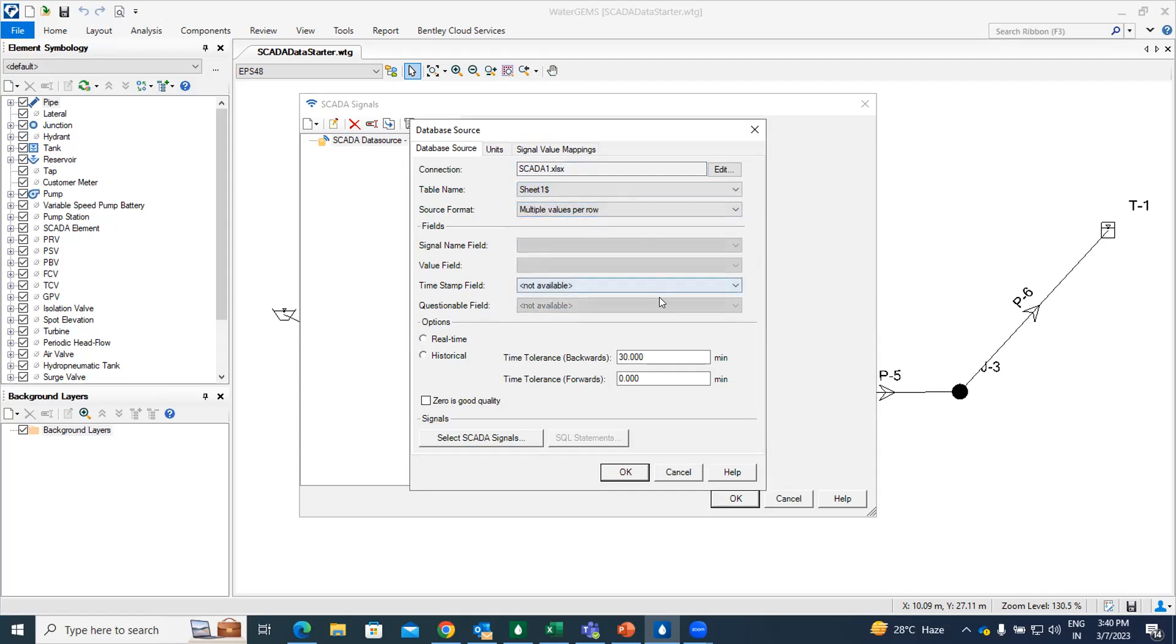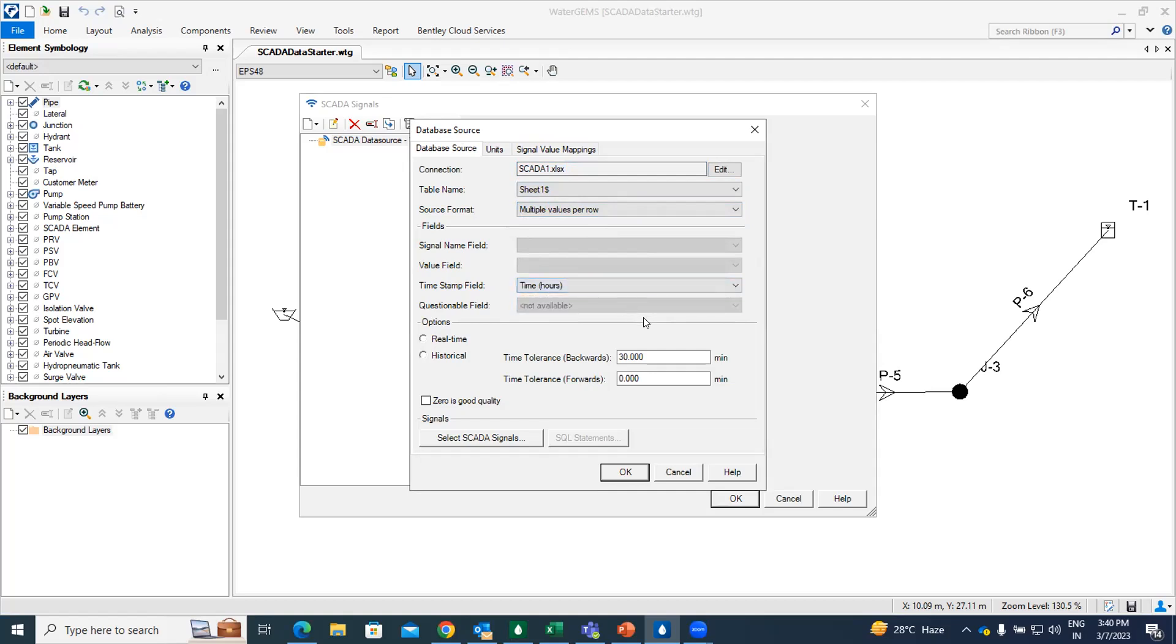And in the time setup field, you can select time in hours. And then what is real time or historical, as I'm importing the data of historical data, so I'm just clicking on historical and you can also give a time tolerance.